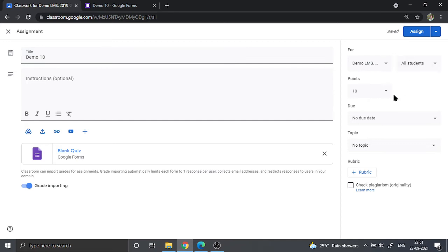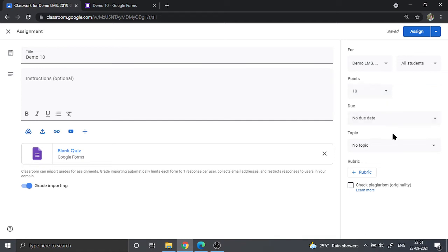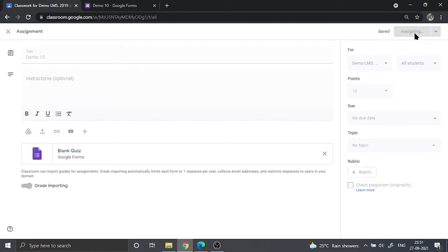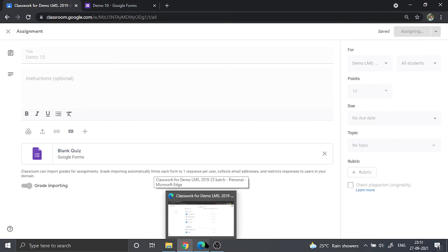But the problem would remain. Let us go ahead and just deploy it. But before deploying, we are going to see whether the points that we have given is correct and the same as that of the quiz. You can also set the due date and the topic, which is not mandatory, but you are supposed to click on assign. Once the quiz is assigned, it is deployed and the students will be able to see that a quiz has come up.